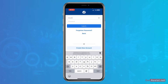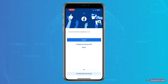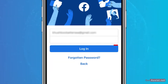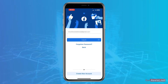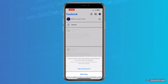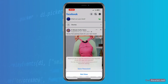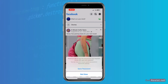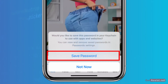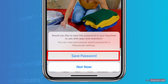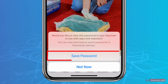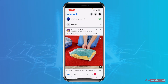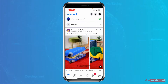Once you are done entering the email address and password, simply tap on login. This will log you into your other account. Make sure to press save password so that you can easily switch to the other account that you have added.